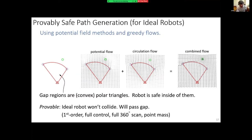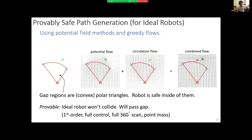The way we navigate through a gap uses potential field methods — something more primitive than previous approaches. The gap regions are convex in polar space, so we create an attractive flow guaranteed to cross the gap, plus a circulation flow that pushes the robot away from the nearest obstacle toward the collision-free gap region. Combining these flows, for a first-order full-control 360-degree scan point-mass robot, you can prove you're guaranteed not to crash and will pass through the gap — guaranteeing the robot can navigate without collision.